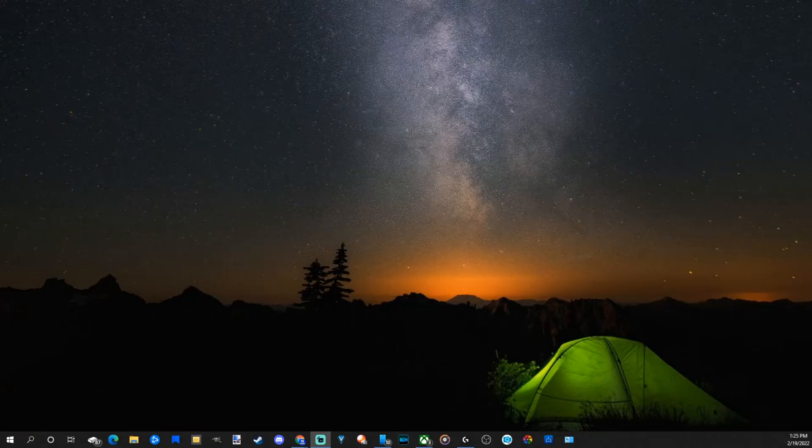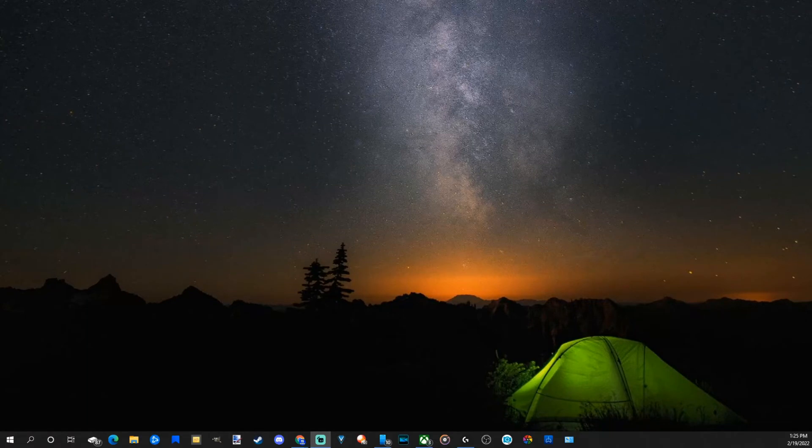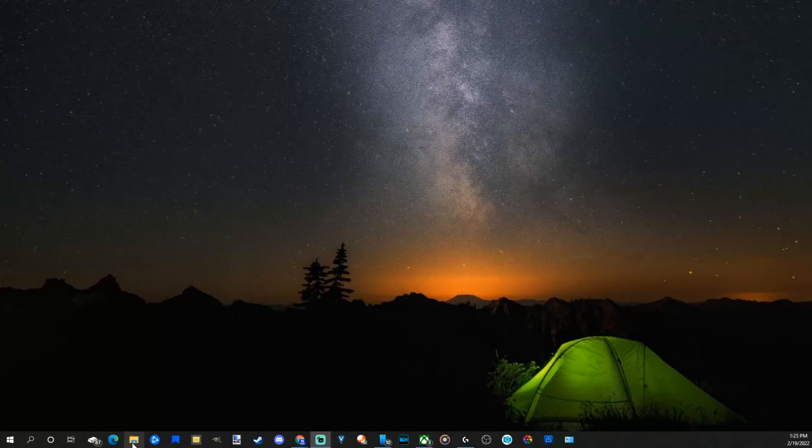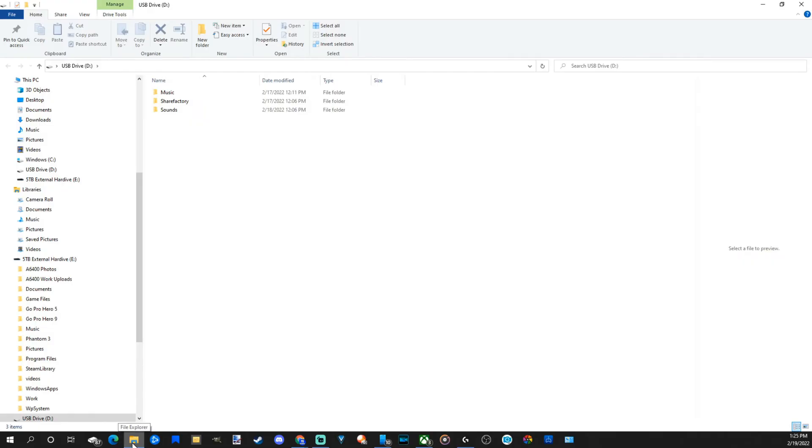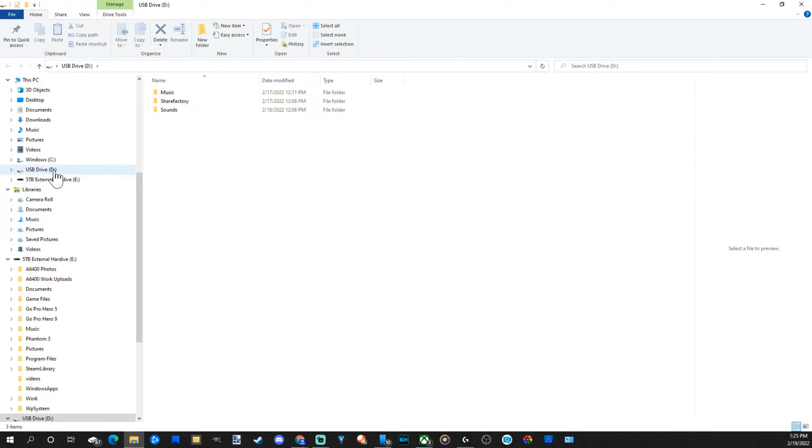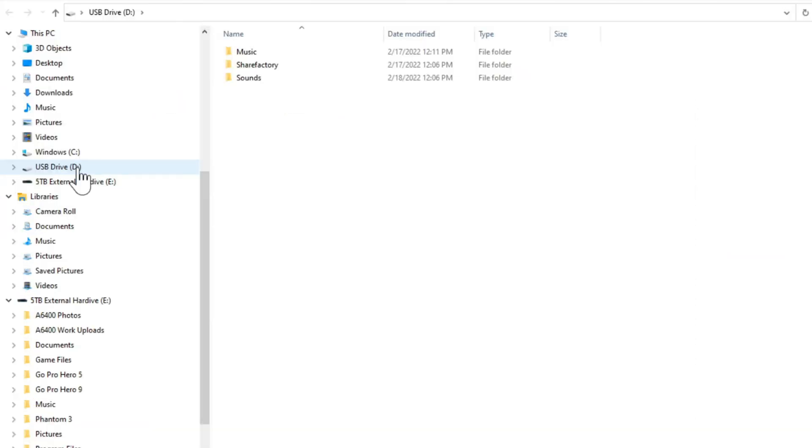So I'm going to plug in my USB drive, and it should pop open automatically. If it doesn't, go down to the file explorer right here and open this up and locate your USB drive. So it just opened automatically for me, and I know it's the USB drive D. This will probably be different for you.